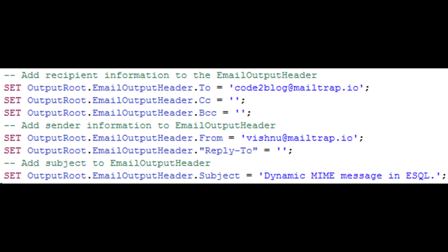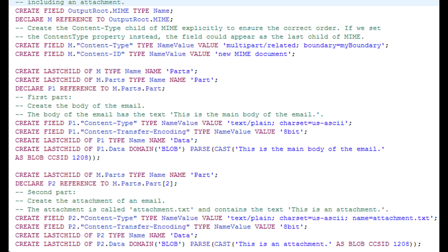With ESQL, set the email output header fields as shown here. MailTrap intercepts all emails you send, so don't use it to send sensitive personal information. We can send attachments such as PDF or HTML using the MIME domain. Notice the field content type is text/plain, which means I am attaching a text file.